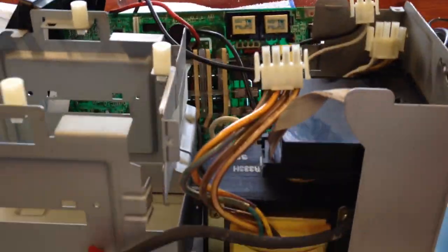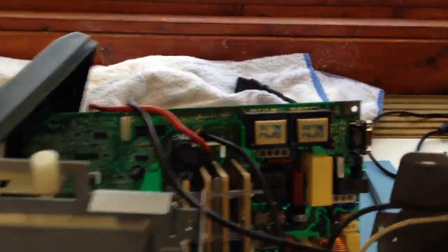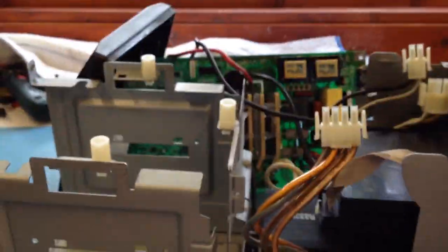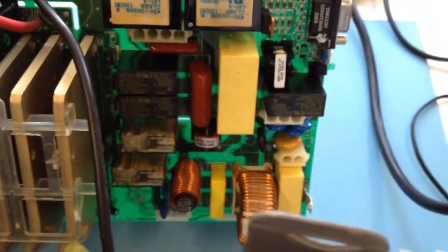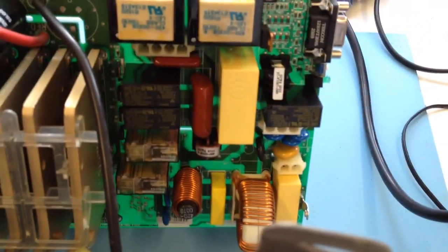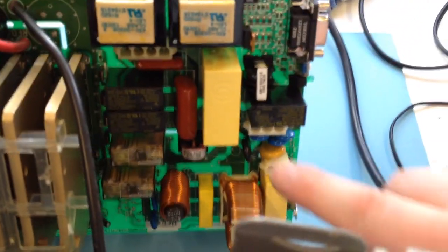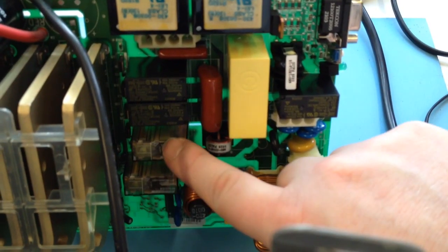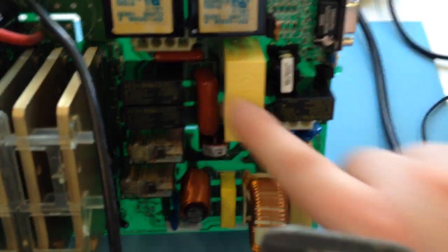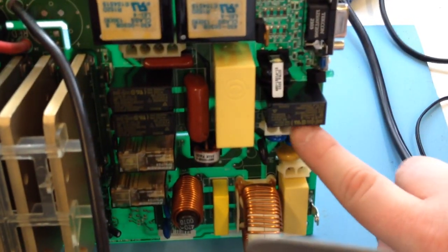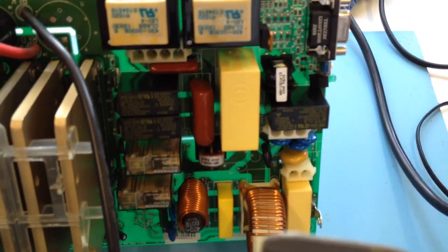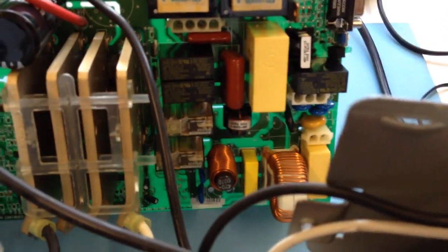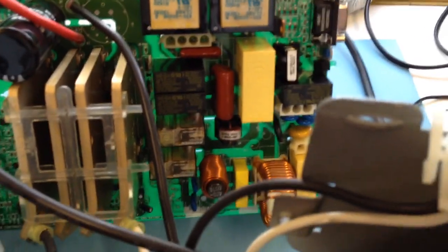This is an APC UPS model SUA 1500i. From all I can tell, the problem's caused by DOSI relays here, here, here, here, and here. So I'm gonna replace all of them.